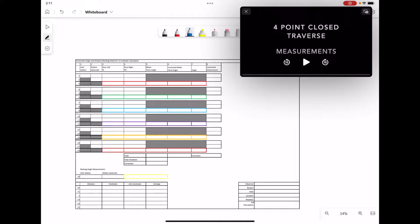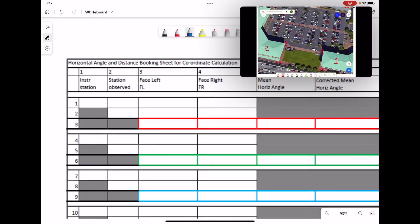In this video we're going to be completing our horizontal angle and distance booking sheet, which you can see on the screen. For the measurements, we're going to be taking those from a previous video that I recorded — I'll leave a link in the description. We're going to start and fill in the values for a four-point traverse. The site we're working with has four points labeled A, B, C, and D.